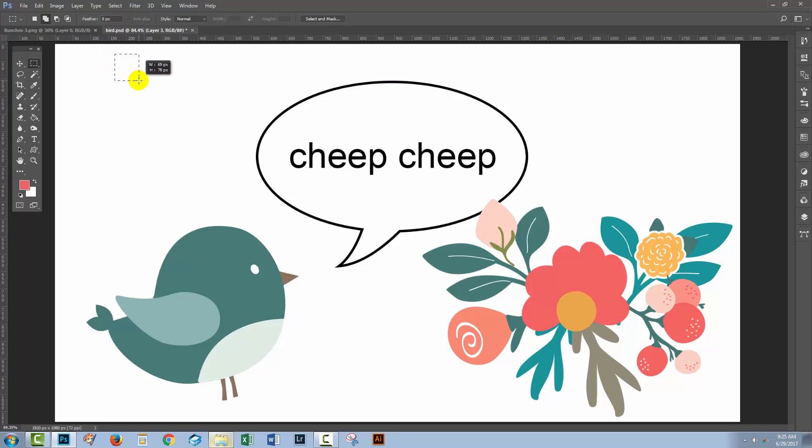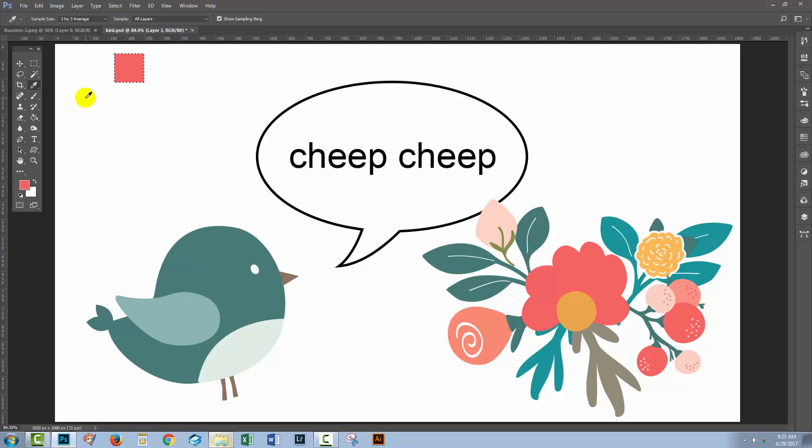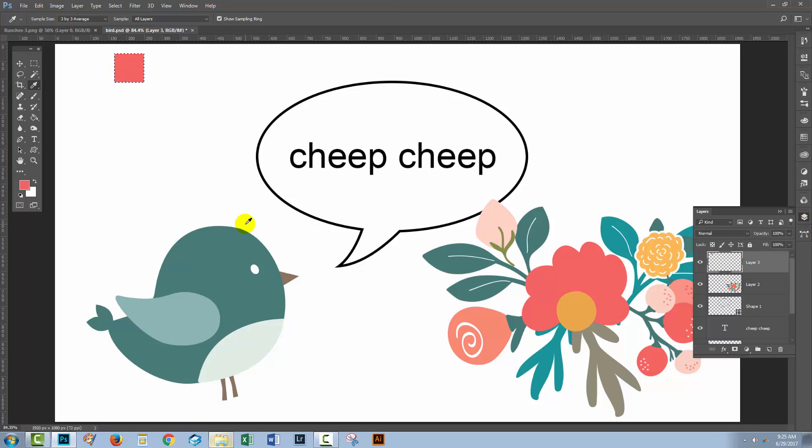I'm going to drag out a small square here and fill it with the first of the colors I want to use. I'm going to the Eyedropper tool and this is one of the colors that I want to use, so I'm going to click on it and it becomes the foreground color. I'm going to press Alt Backspace—that would be Option Delete on the Mac—to fill this little square with my color.